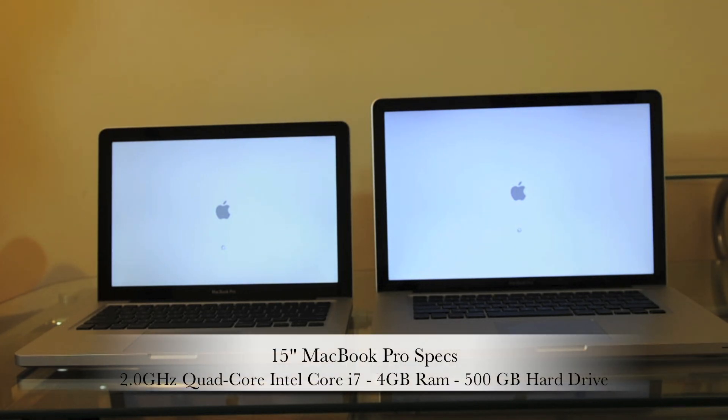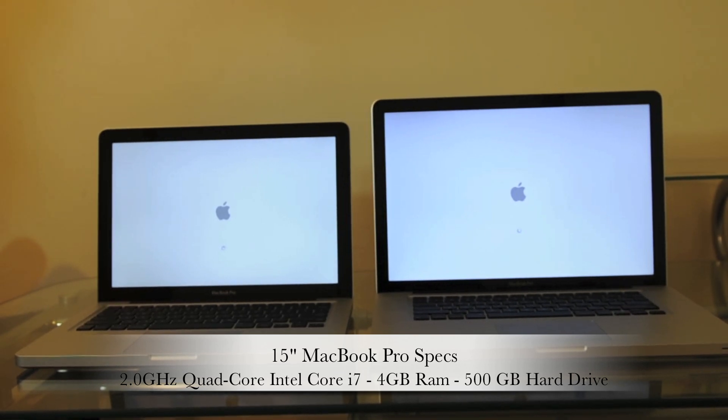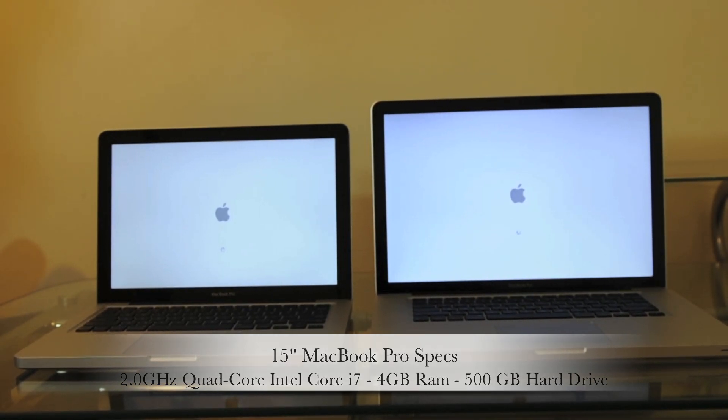And the 15 inch is a 2GHz quad core Intel Core i7, 4GB RAM and 500GB of hard drive.